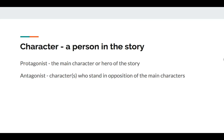A character is a person in the story. There are two types of characters that stories typically have. You have your protagonist, who is the main character or hero of the story. I remember protagonist because you have the prefix 'pro,' which means good. For antagonist, you have the character who stands in opposition of the main character. I always think 'anti' means against, so that's how I remember antagonist.